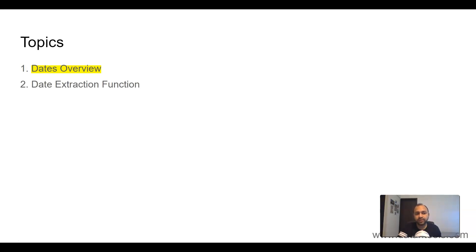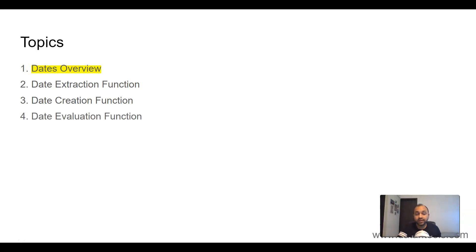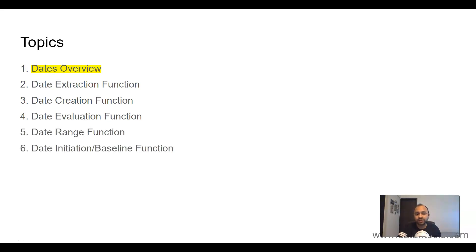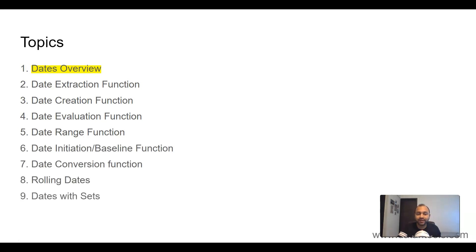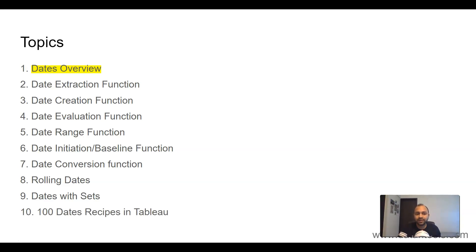Then date extraction functions which extract parts of the date, date creation functions, date evaluation functions, date range functions, date initiation or baseline functions, date conversion functions, rolling dates, dates with sets—how to use sets along with dates—and finally, a link to the hundred dates recipes in Tableau. So far I've written like 10 different recipes but I will be writing 100 different recipes and you will have this book for you.